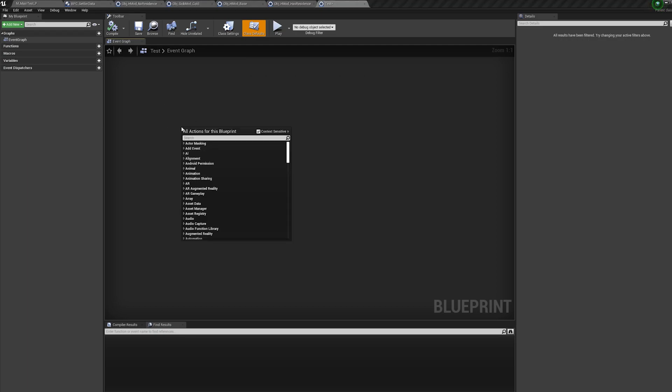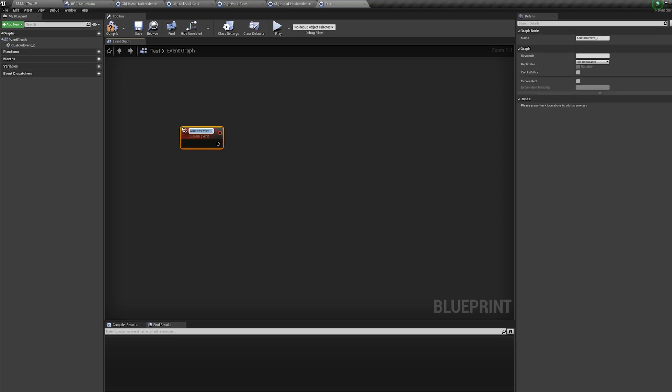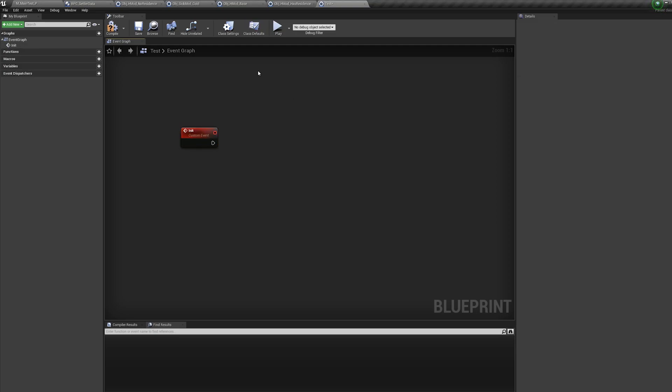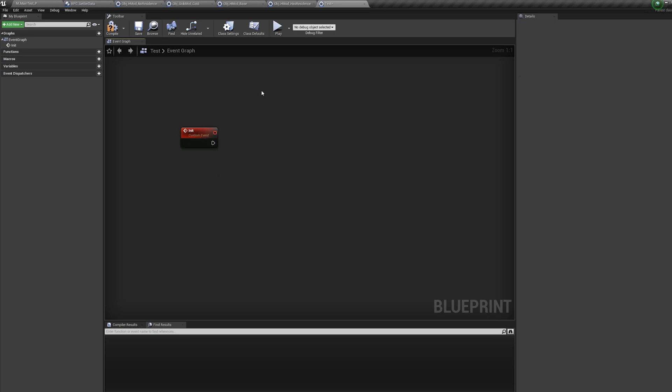So I've got around this by basically creating a new event, and I've called it initialize. And then when I create these objects, I just immediately call the initialize event. And that's almost like begin play. So when it's constructed, I call initialize event, and I do any logic I need to in here.